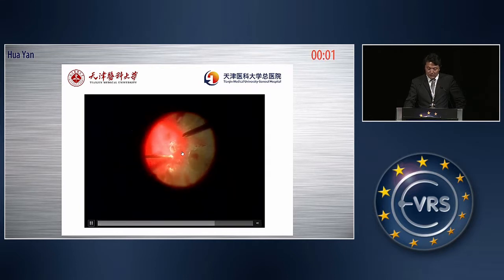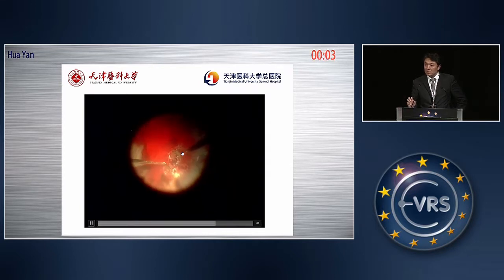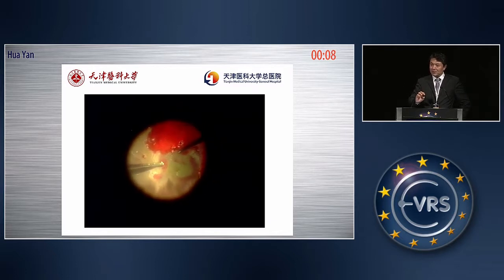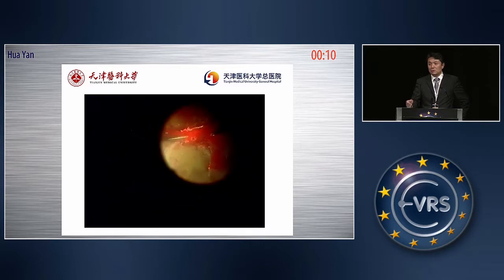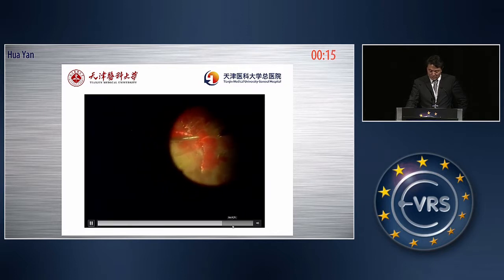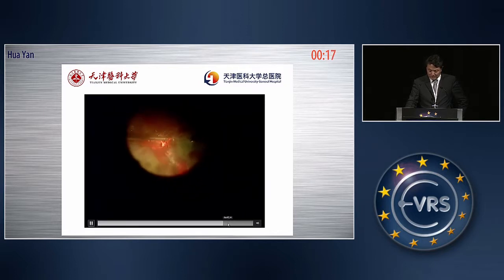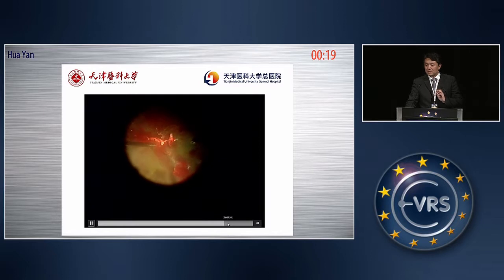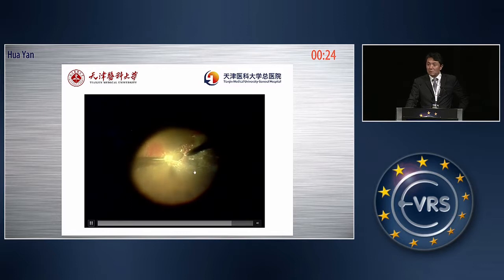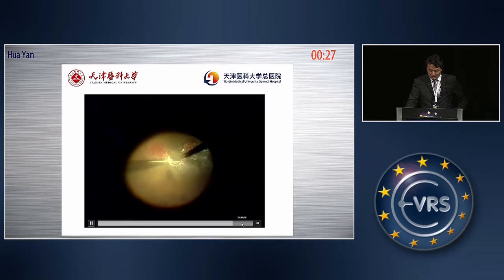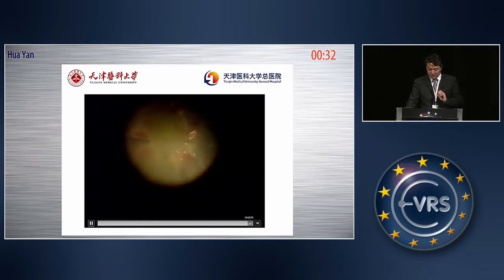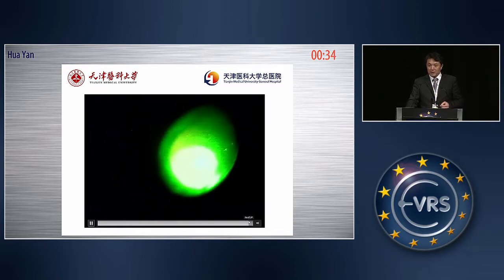We inject the TA. You can see the TA particles adhere to the blood and form a very thick membrane. Then we just use the cutter to absorb and peel — absorb and cut. No more hemorrhage. Just use the back flush needle, and then do the laser treatment.